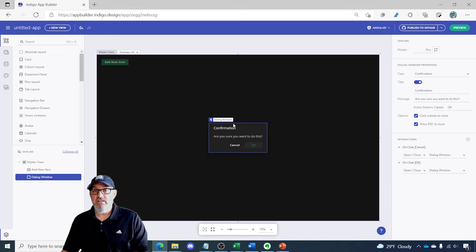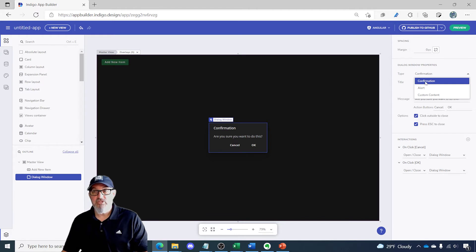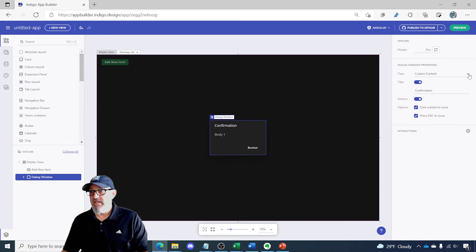So the dialogue has several flavors. If we go to the right hand pane where the properties are you'll see we've got a confirmation which is the default, an alert, and a custom dialogue.